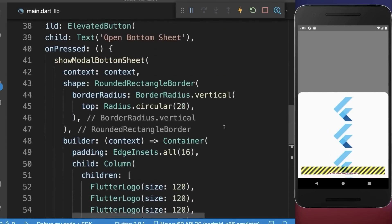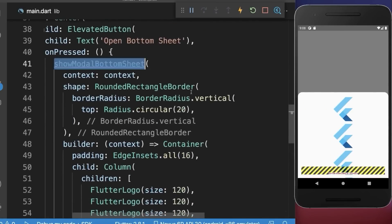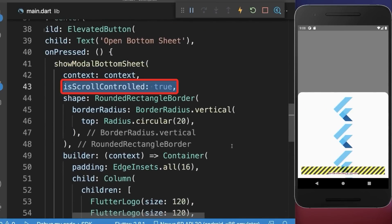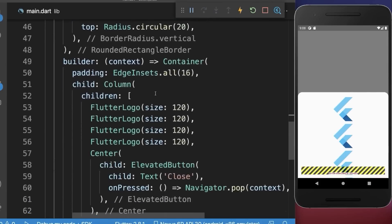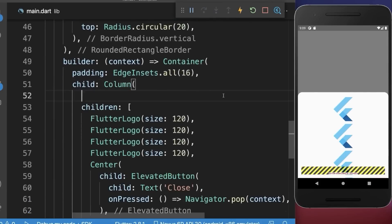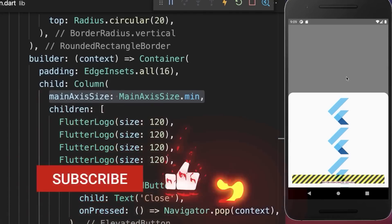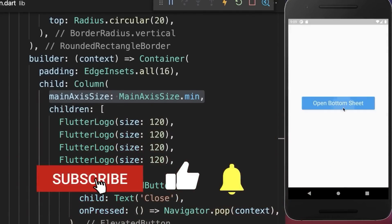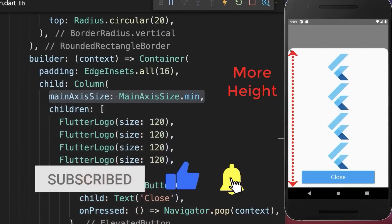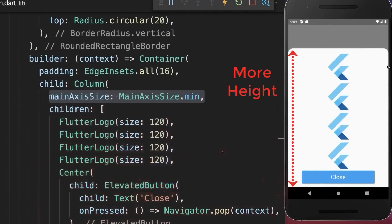To fix this, simply go to the show modal bottom sheet and add is scroll controlled to true, and also within the column you need to set the main axis size to min. With this, if we close the bottom sheet and open it up again, you see it takes more space.